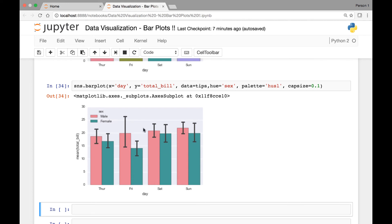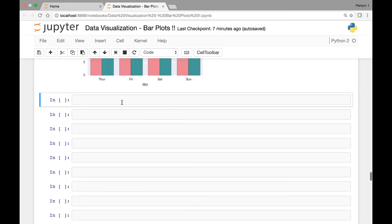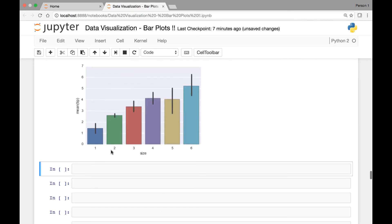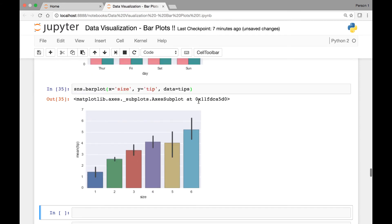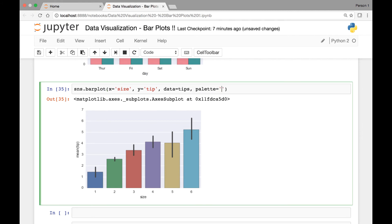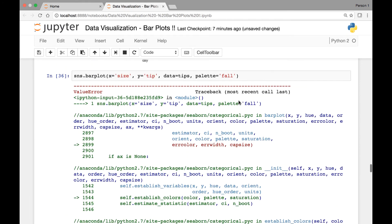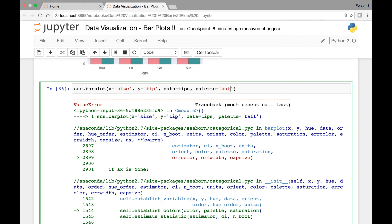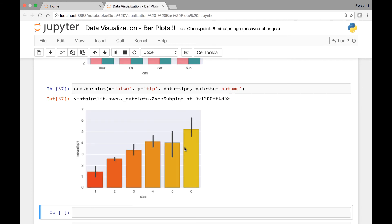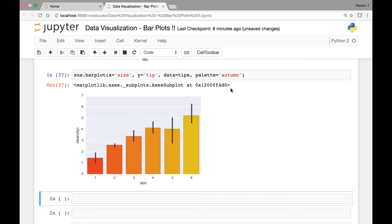Let's look at another example — a bar plot of size versus tip. sns.barplot with size on the x-axis, tip on the y-axis, and data from the tips dataset. Running this we have size versus mean of the tip. Let's pass the palette attribute — there's one called autumn. Here we have the autumn palette for size versus tip.